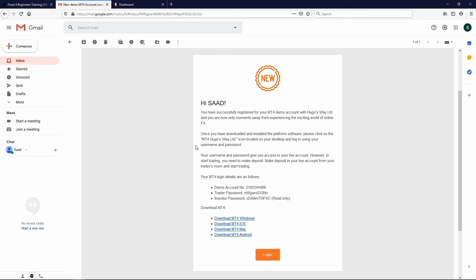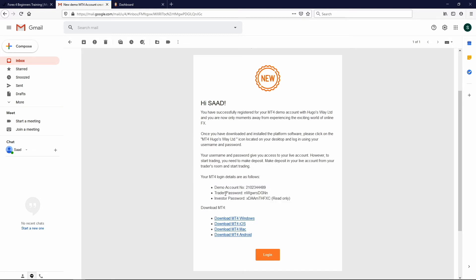The email has come in and it says hi Saad. You can read all this, but the main information I want you to look at is this. So this is our demo account number. That's our account number. This is going to be our password and investor password. We don't really need the investor password right now.